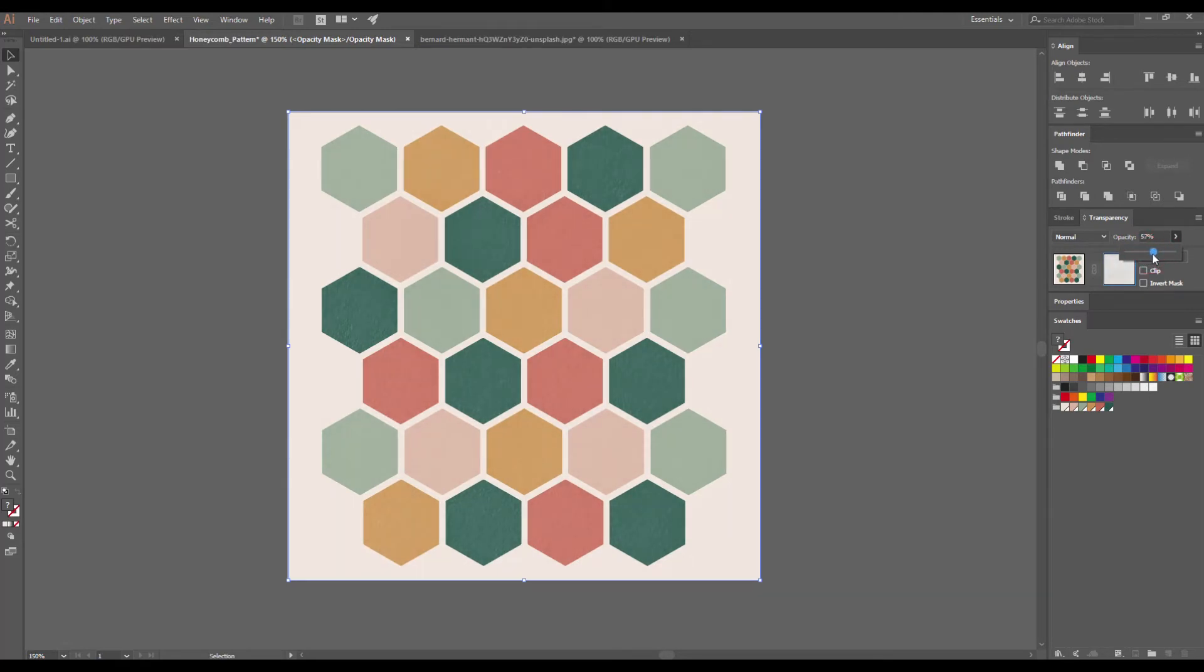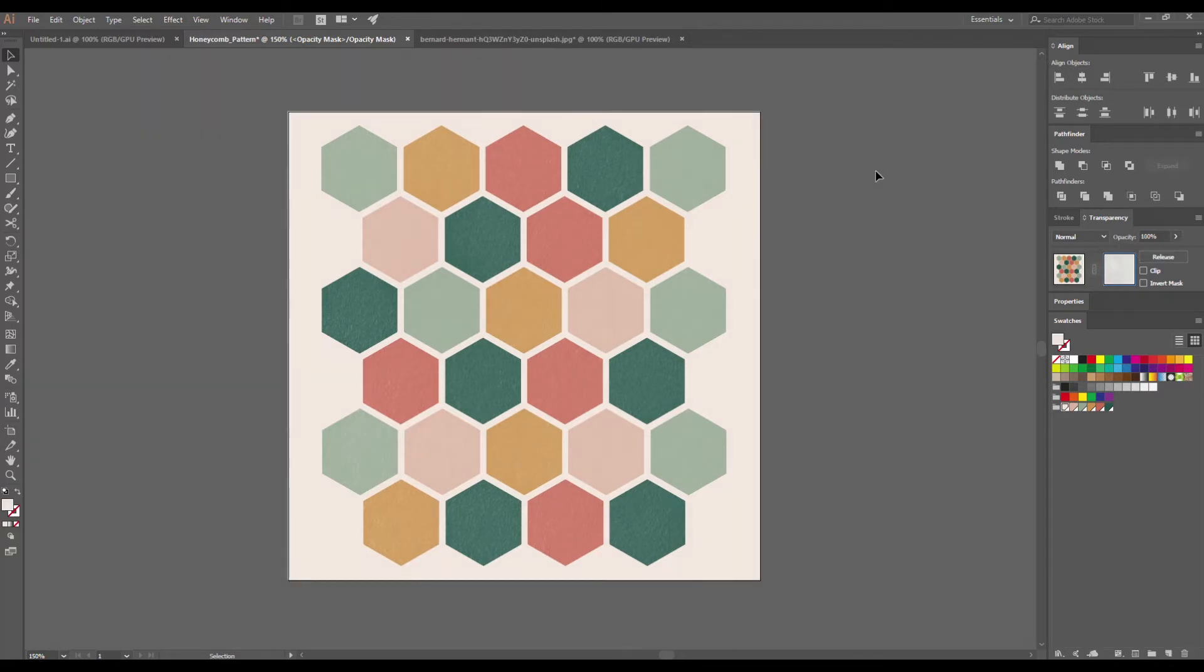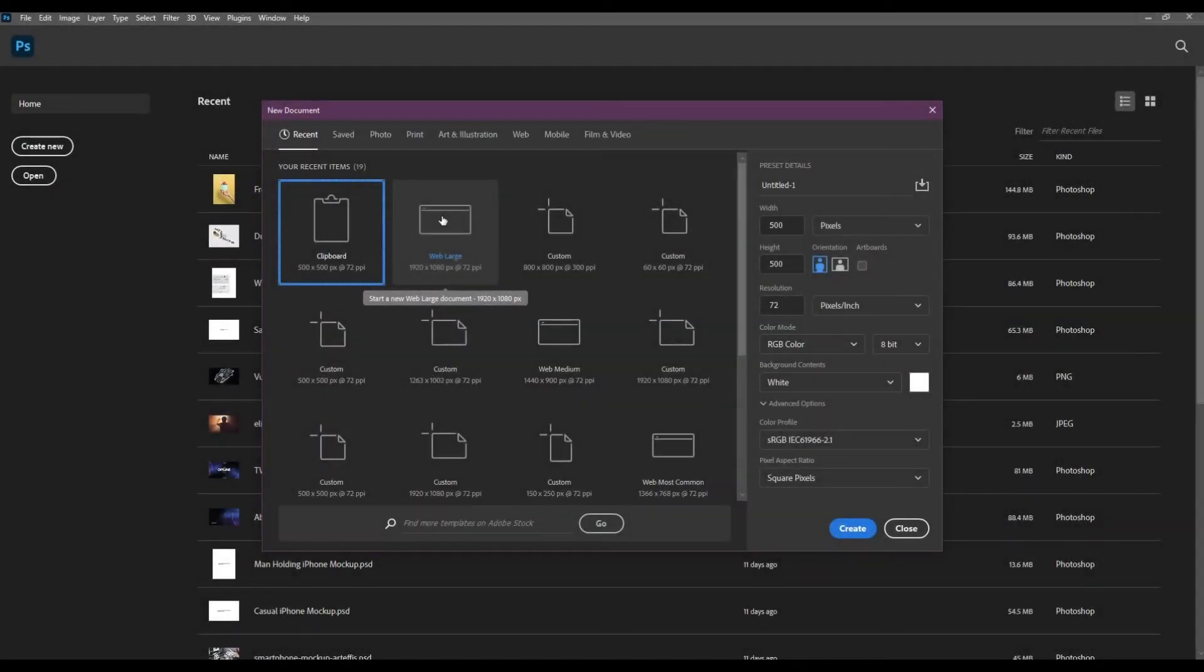So this is your first honeycomb pattern that looks really cool with this nice vintage color scheme and a subtle grunge texture. But what about Photoshop? Let's try to create a honeycomb pattern using Adobe Photoshop.